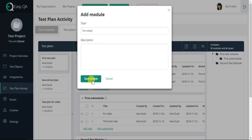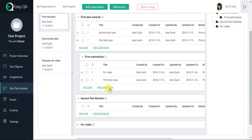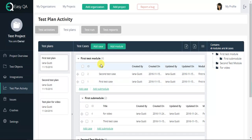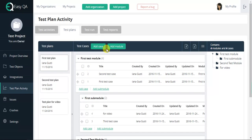After the module has been created, it will be displayed in your browser's window. How to write test cases? Having created modules, we can start creating test cases.